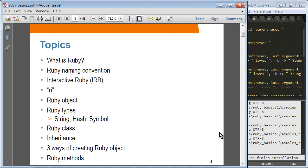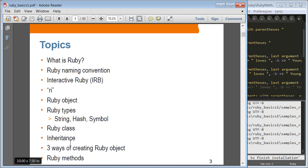These are the topics we are going to cover in this session. We'll talk about what is Ruby and Ruby naming conventions. We'll talk about interactive Ruby shell, and you have seen RI — Ruby Interactive — that's basically documentation. We'll talk about Ruby classes and objects and Ruby types, especially string, hash, and symbol — those are the most important Ruby types. And then Ruby class inheritance, how you can create Ruby objects, and how to create and invoke basic Ruby methods.